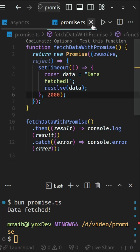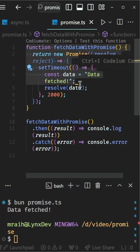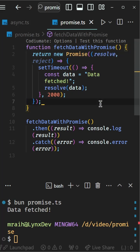First, let's talk about promises. Here's a simple example. We have a function called fetchDataWithPromise.